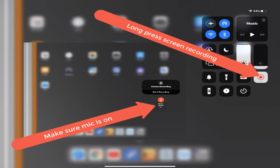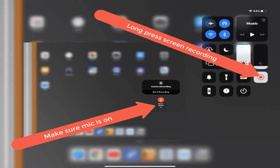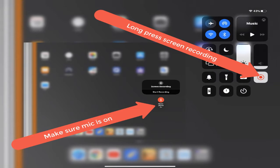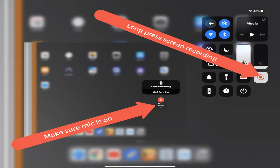But normally when you haven't started the screen recording, what you would do is long press that button, so you'd hold your finger on that button. I suggest that you hold on it for just a moment because you want to make sure that the microphone is turned on.